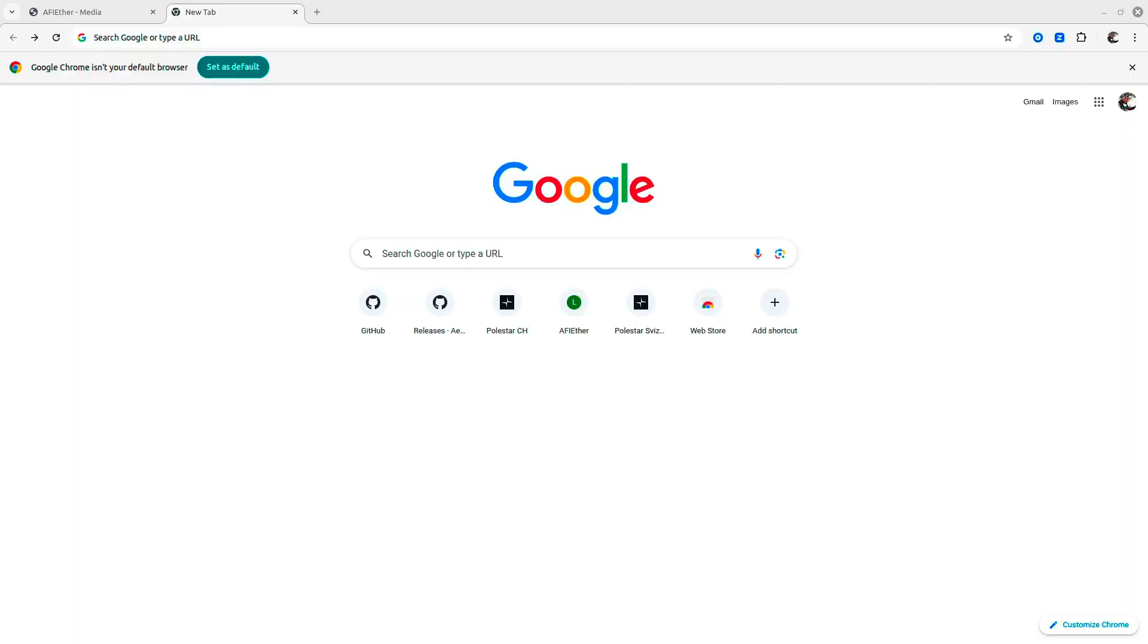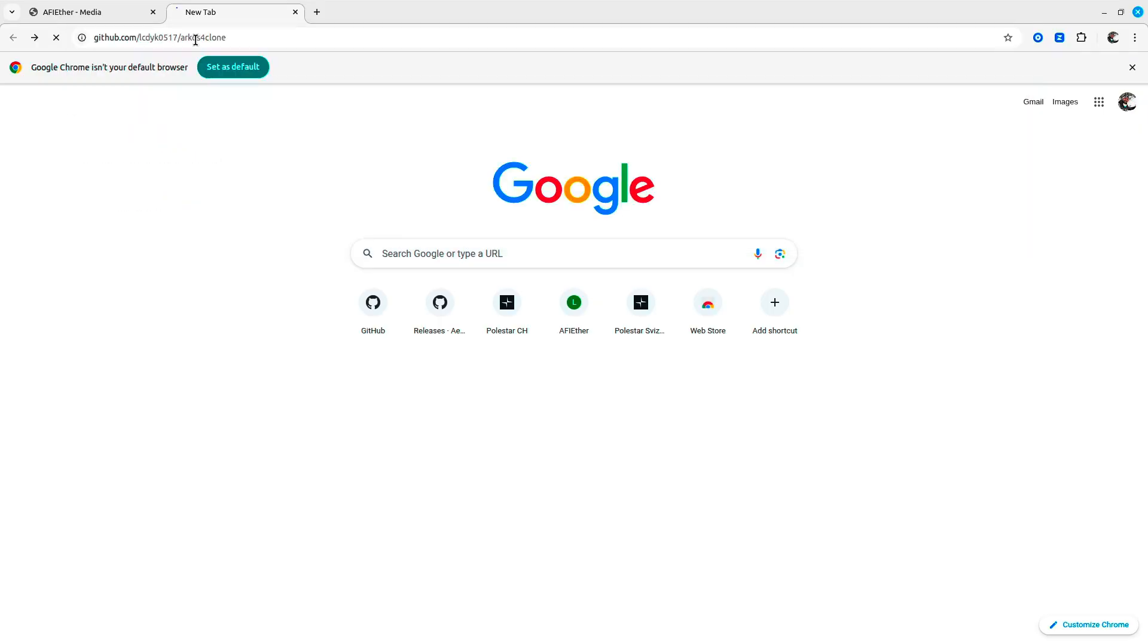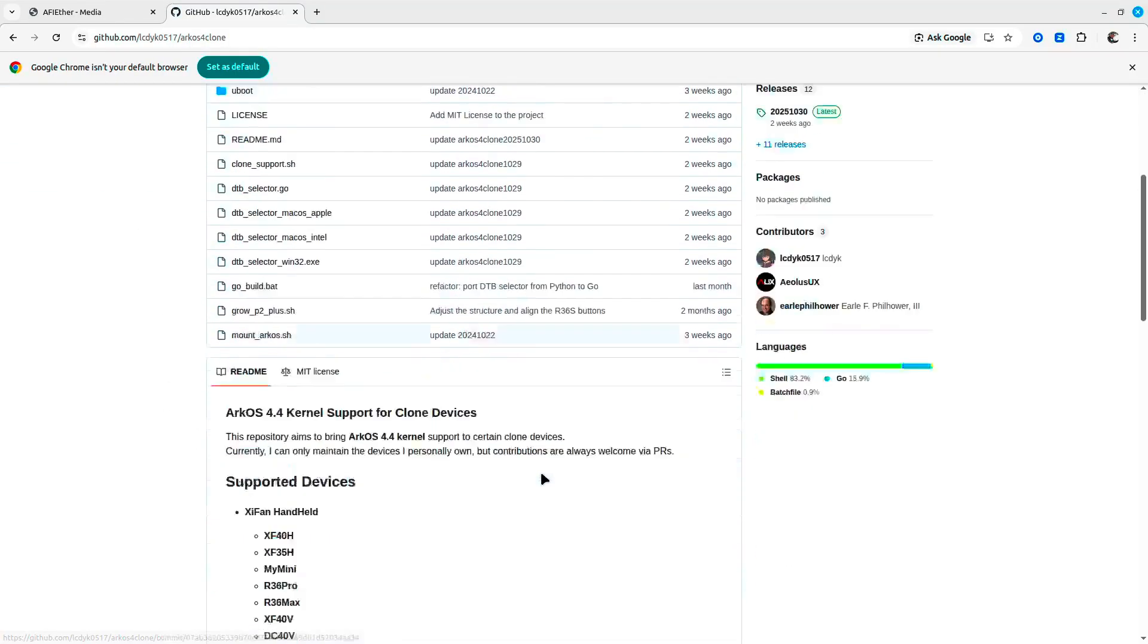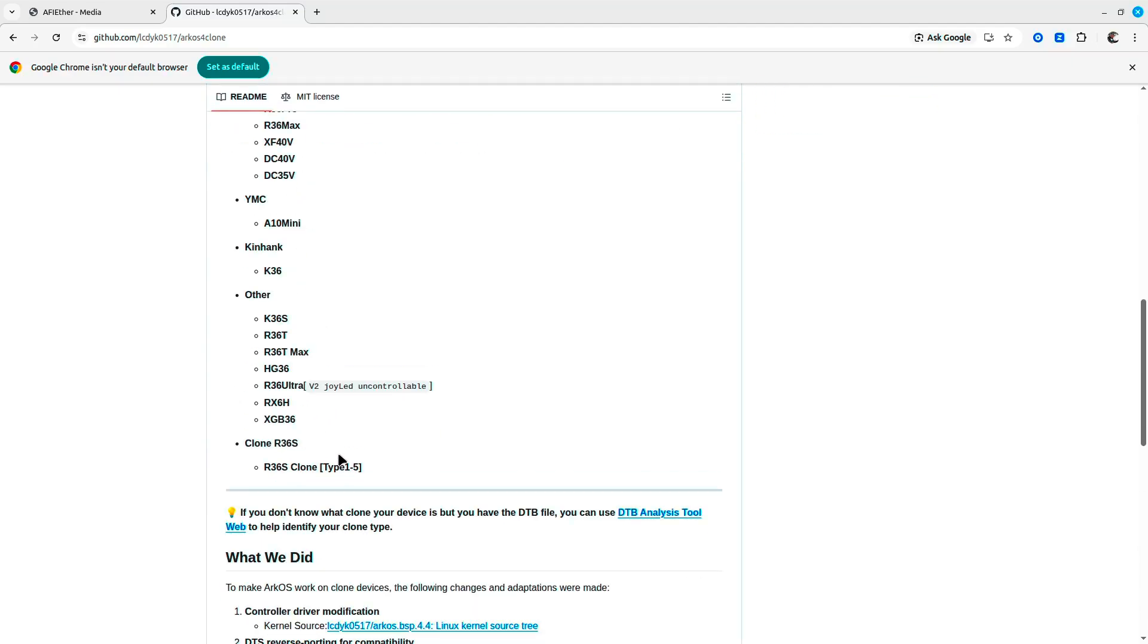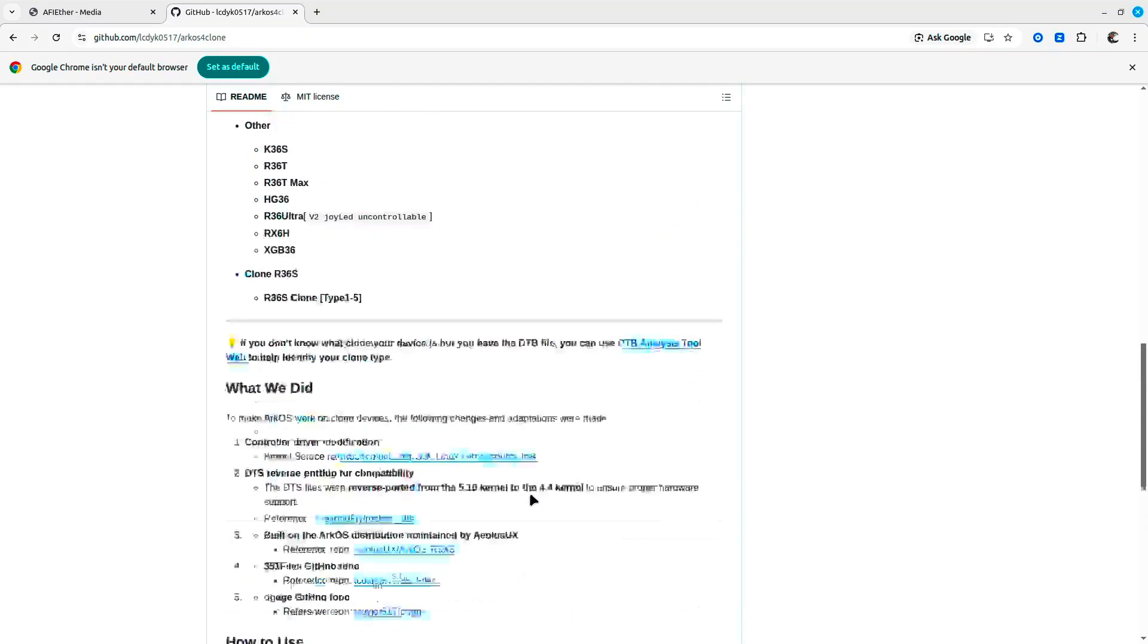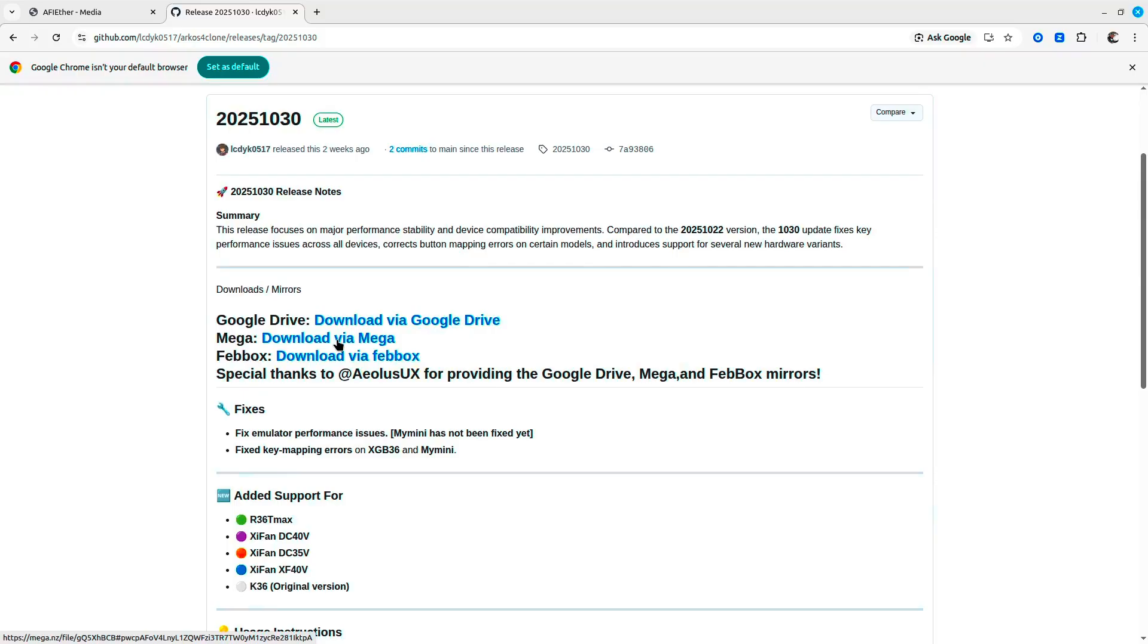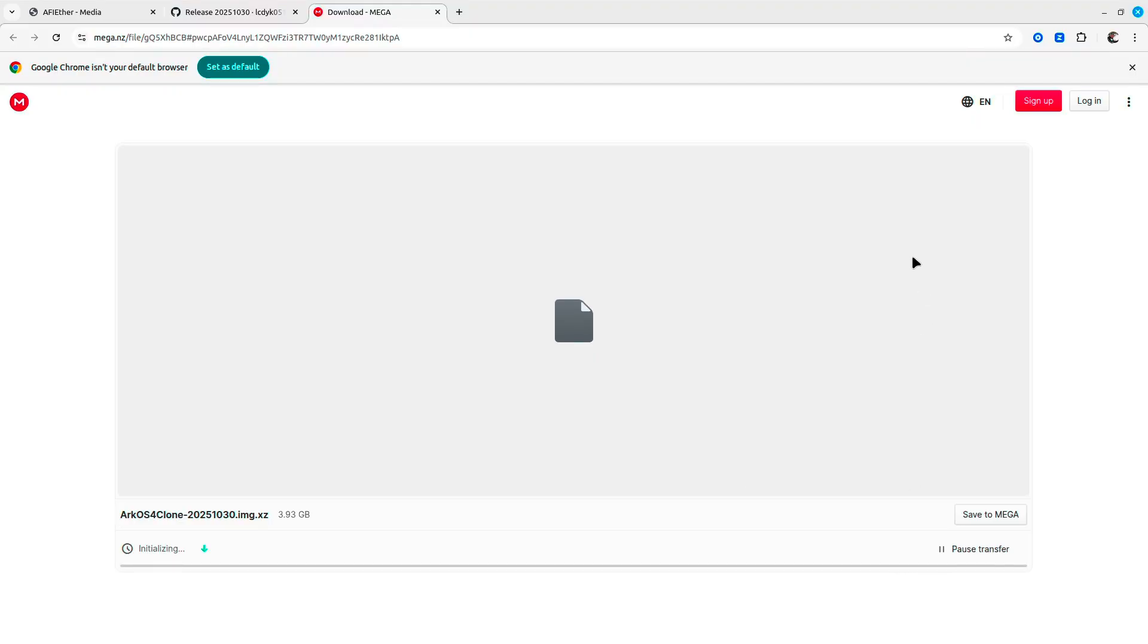Now in order to get the R36S firmware, you need to navigate to the ARC 4 OS clone GitHub page. You'll also get the link in the description down below. You can read what they have in here; they support quite some devices and have the motivation of the project. But you generally just need to go to the releases and I used Mega to download this. Download the whole thing into your home folder.